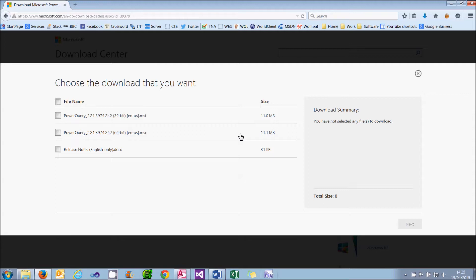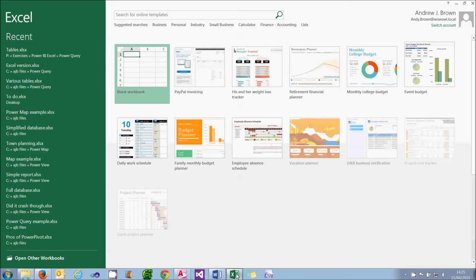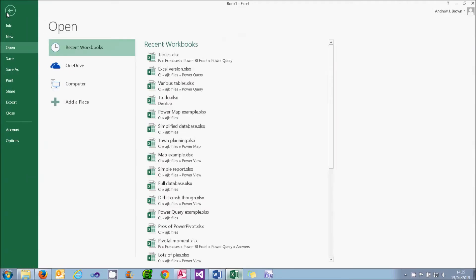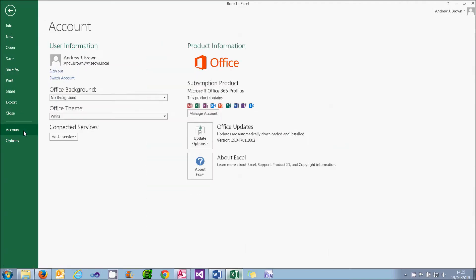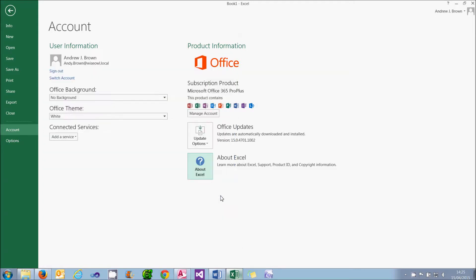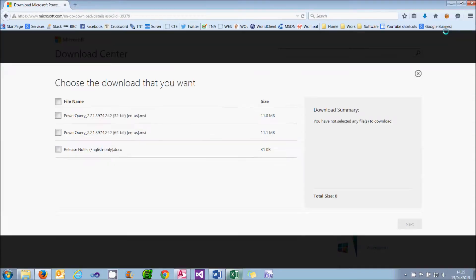I need to decide whether I want 32-bit or 64-bit. This depends on the copy of Excel you're running. If I go back to Excel, I will now be able to find that out. I'll go to File from the menu and again choose Account. But this time, if I click on the About Excel button, it will come up at the top saying whether I'm using 32-bit or 64-bit. And it's 32-bit as recommended when I installed Office 365. So I can choose OK to confirm that and cancel out of that. And I can choose to download 32-bit.